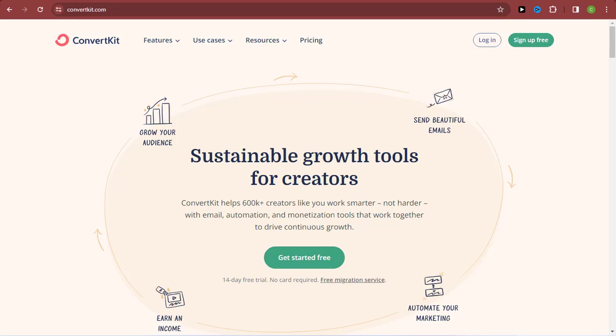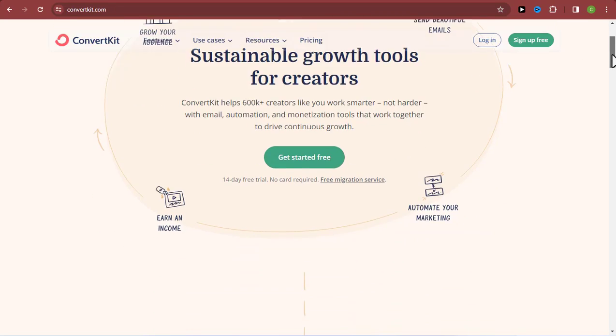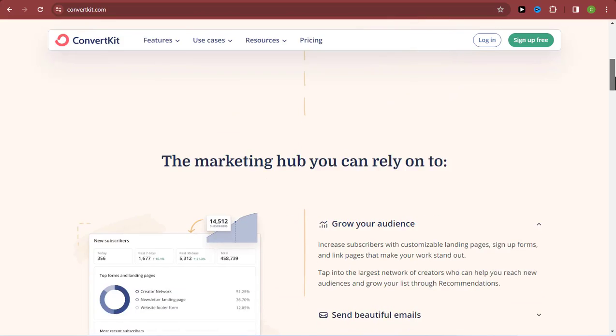In this video, I'm going to be showing you how to start sending bulk emails using ConvertKit.